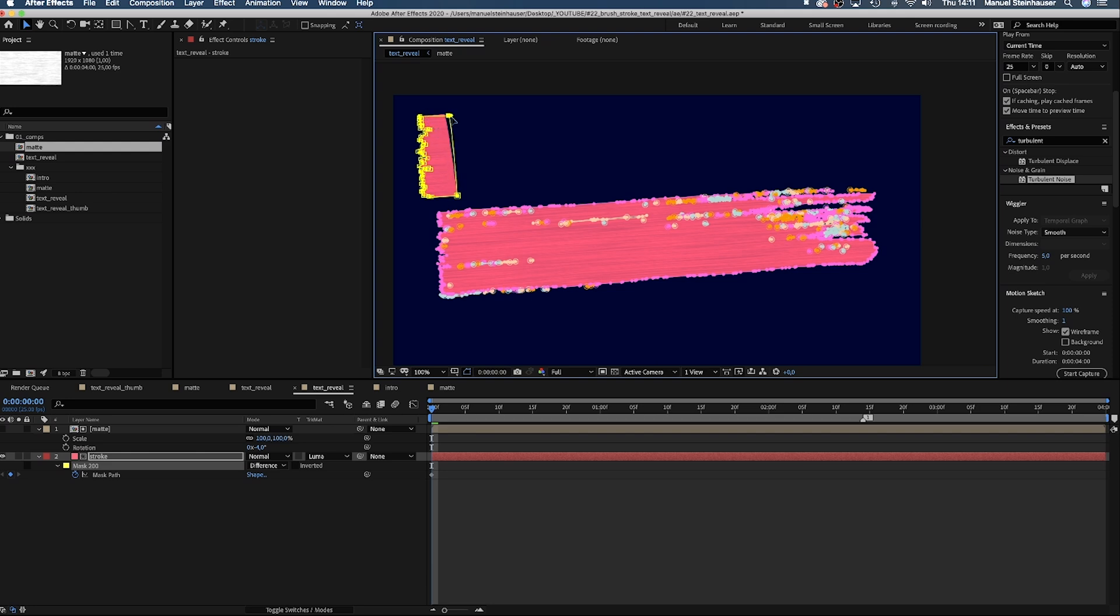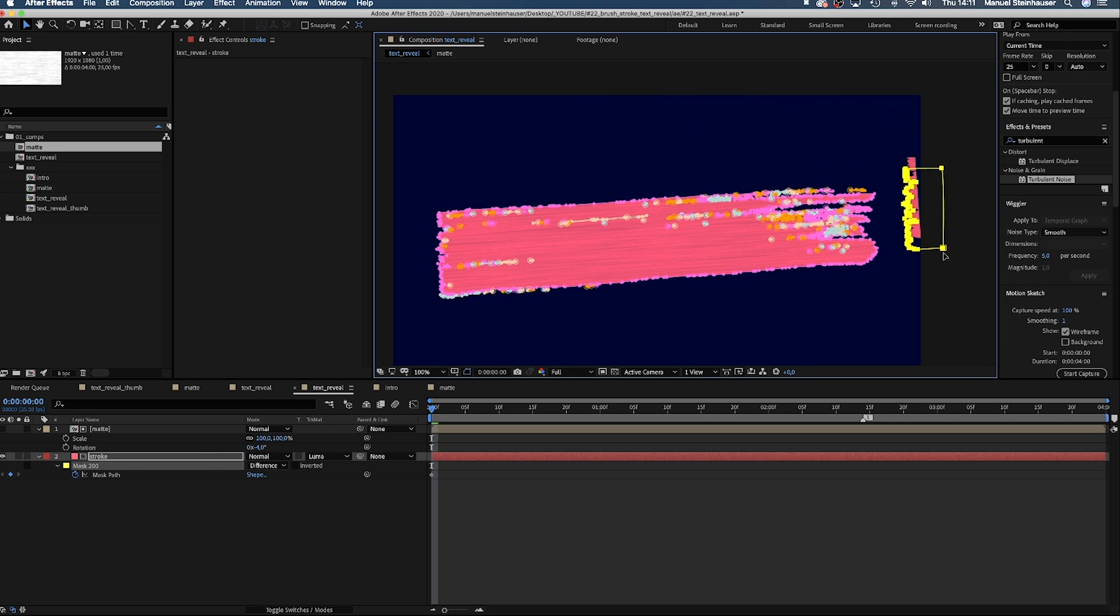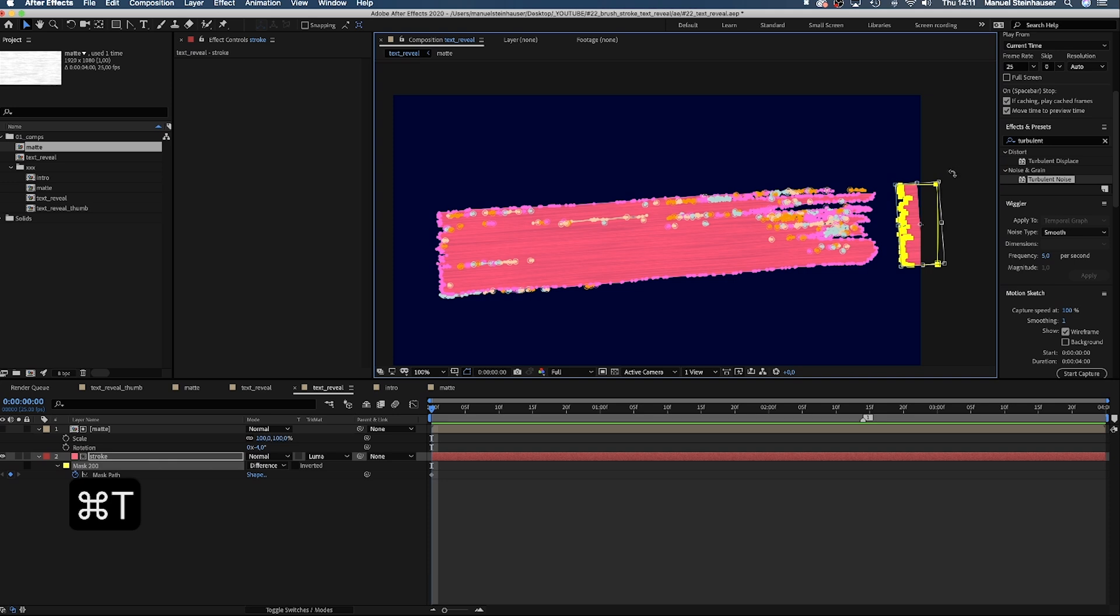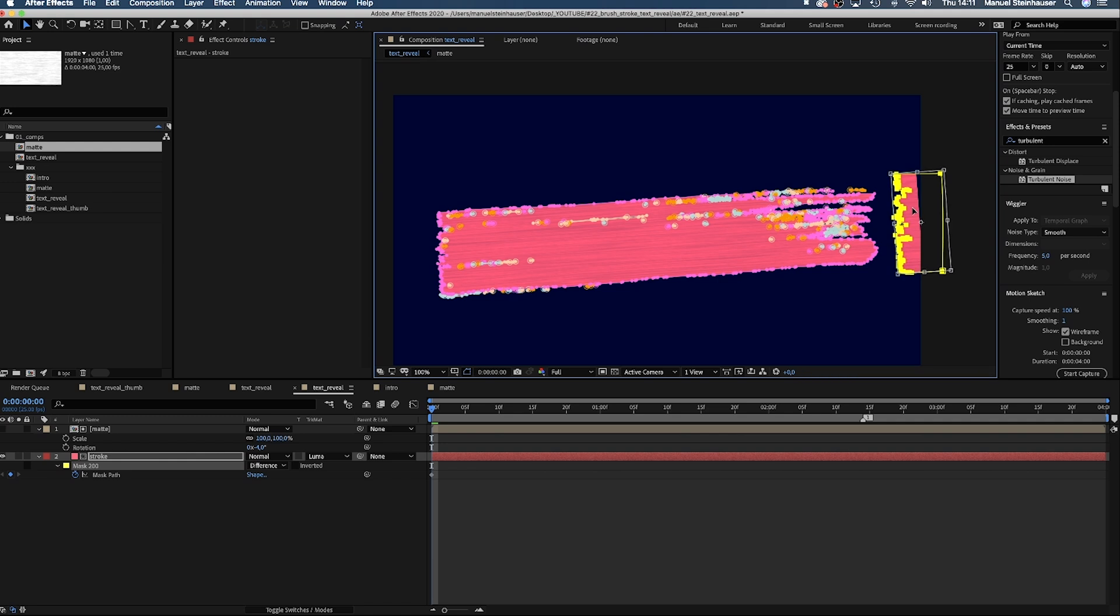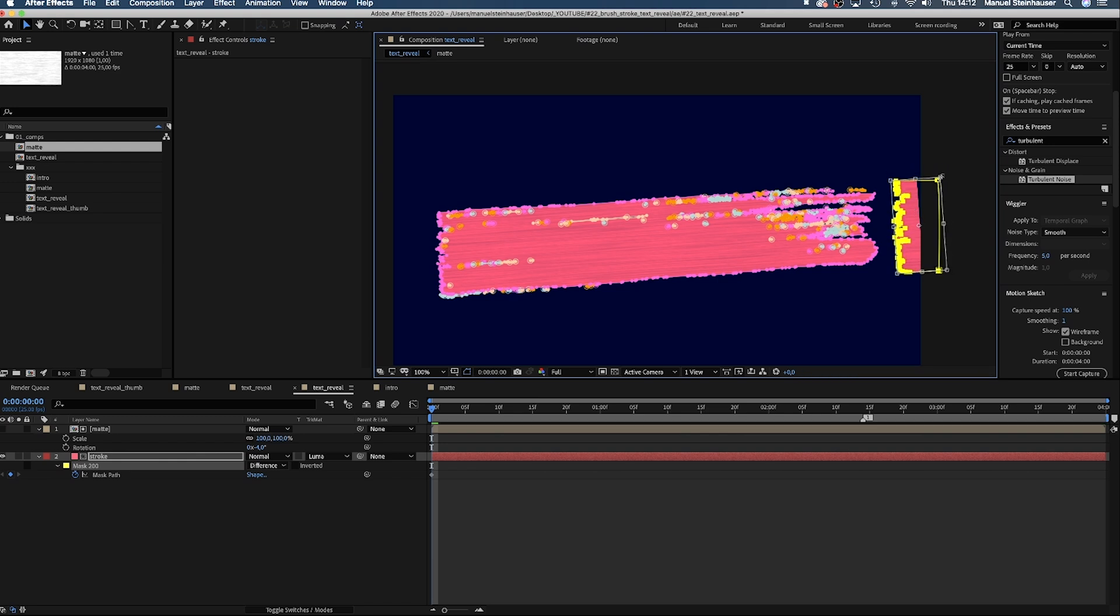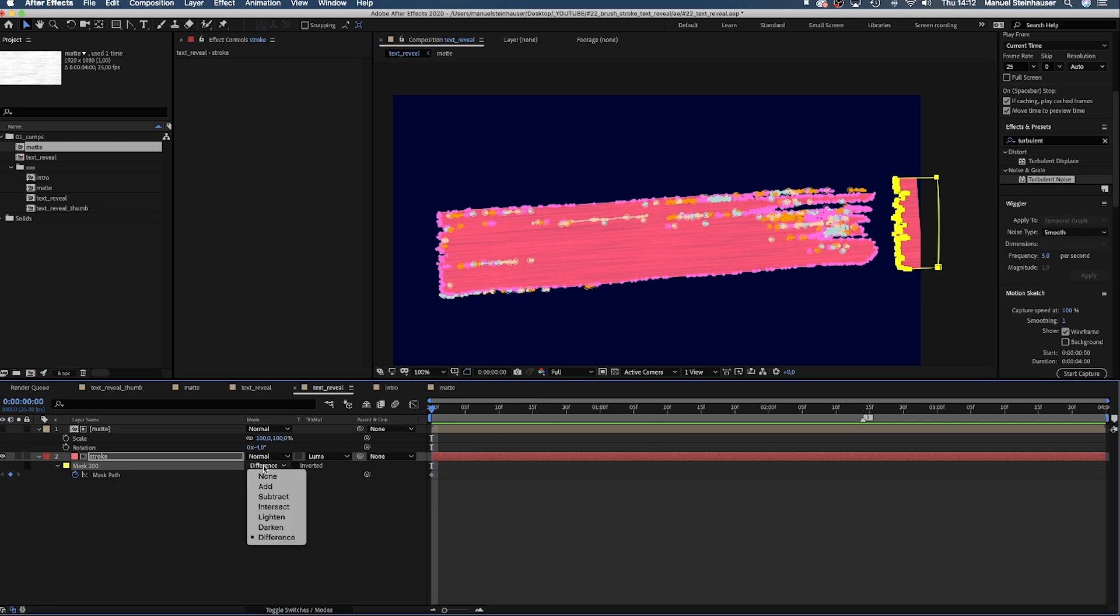Okay, let's take that leftover and move it here to the right side of the stroke. Next, we scale it up a little. And set the mask to intersect.